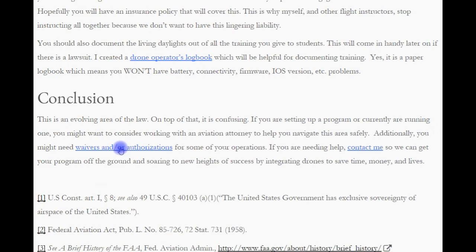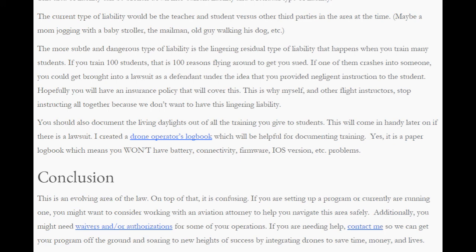So, in conclusion, this is an ever-evolving area of the law and on top of that, it is confusing. If you are setting up a program or currently running one, you might want to consider working with an aviation attorney to help you navigate this area safely. Additionally, you might need waivers or authorizations for some of these operations. If you need any help in this area, contact me so we can get this program off the ground and soar into new heights of success by integrating drones to save time, money, and lives.